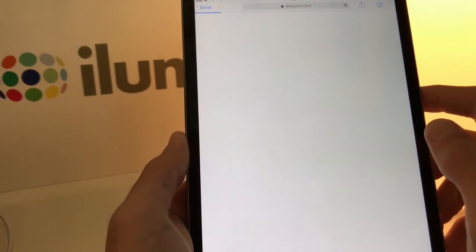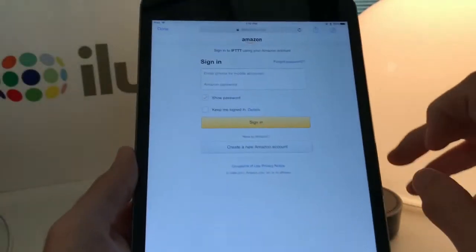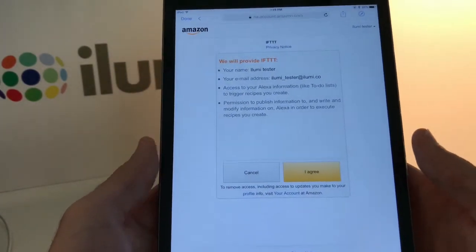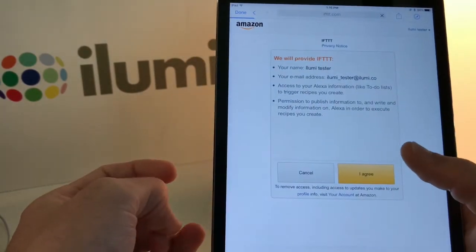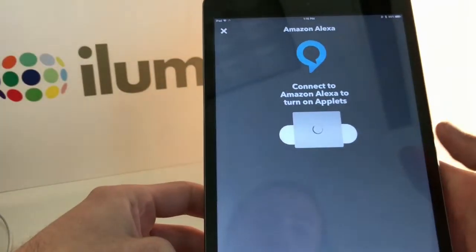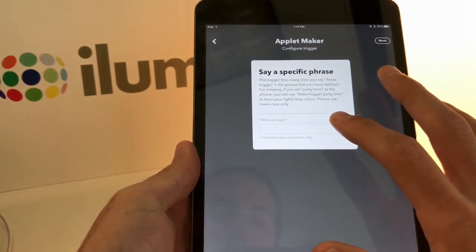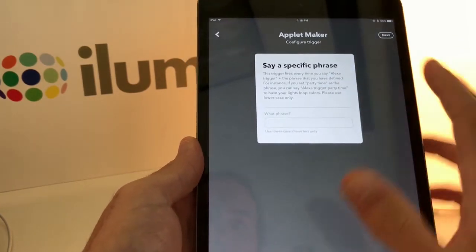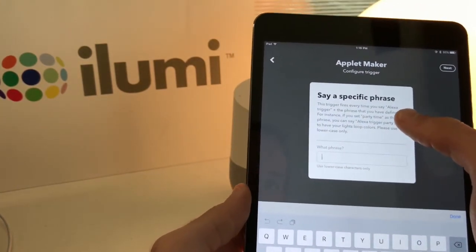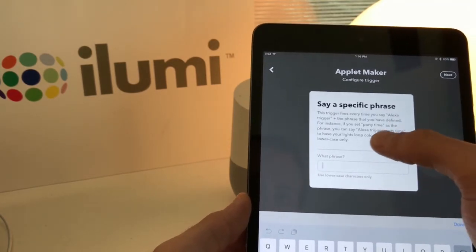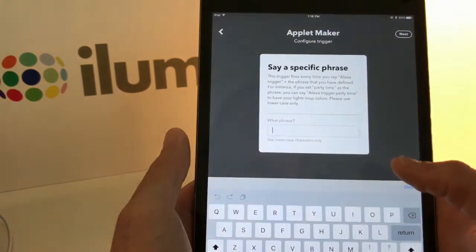Just like with Google Assistant, it'll redirect you to a page asking for your login credentials for the Amazon account your Amazon Echo Dot is paired to — we have the Dot and Google Home right here. After entering your credentials you'll see a permissions page; tap I Agree. Back in the IFTTT app, note that when using IFTTT channels with Alexa you need to say 'trigger' before your phrase — for example, 'Alexa, trigger party time.' This is required for Amazon Echo devices but not for Google Home.